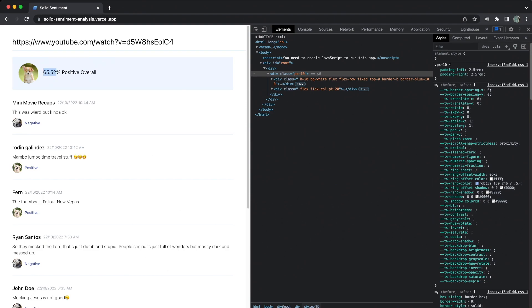You can paste another YouTube video link and the app will retrieve the comments, perform sentiment analysis, and recalculate. The random dog image will change accordingly based on the percentage calculated. Without further ado, let's jump right into building and deploying this app.